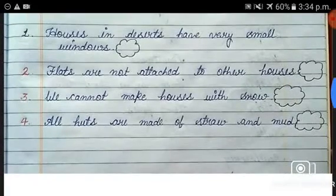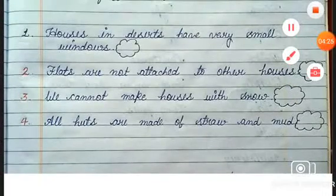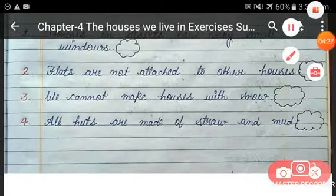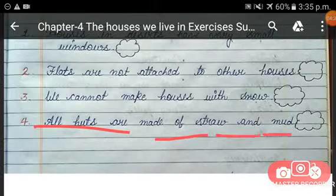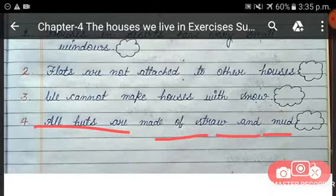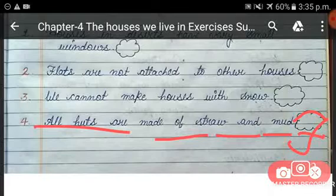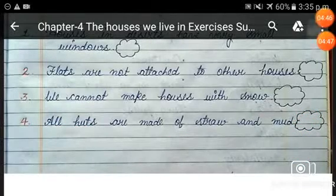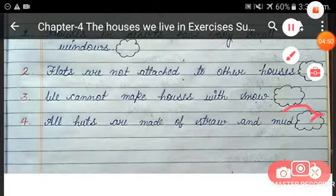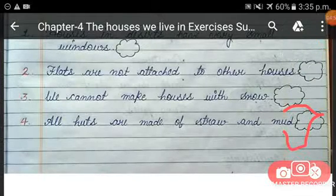The next sentence is: all huts are made of straw and mud. This is a true statement because all huts are kacha houses, and kacha houses are made of mud and straw. Write T for true.